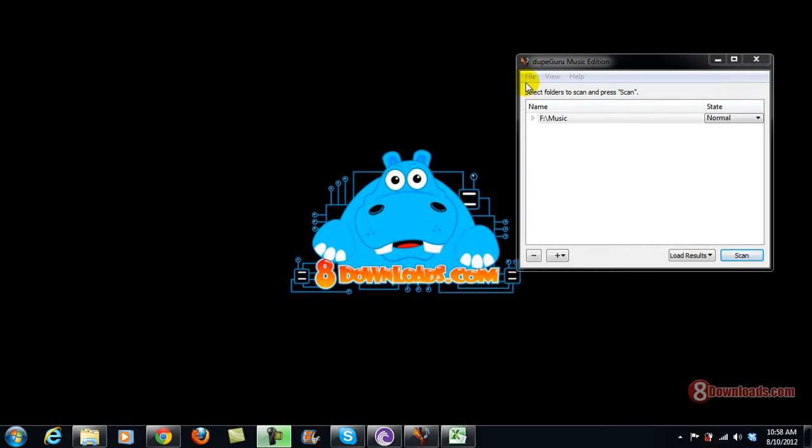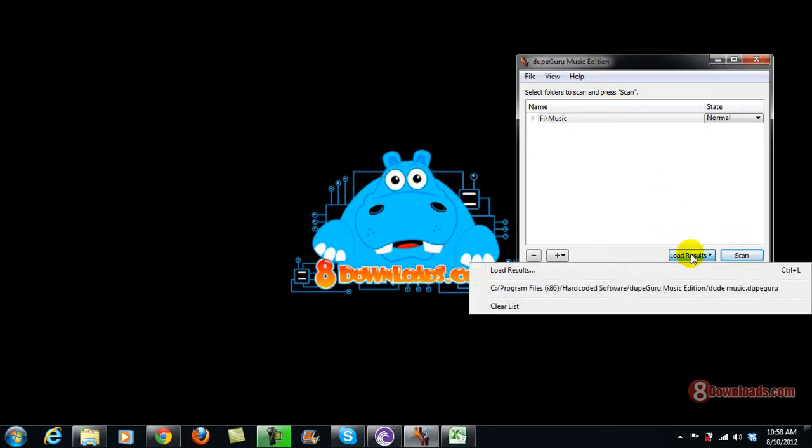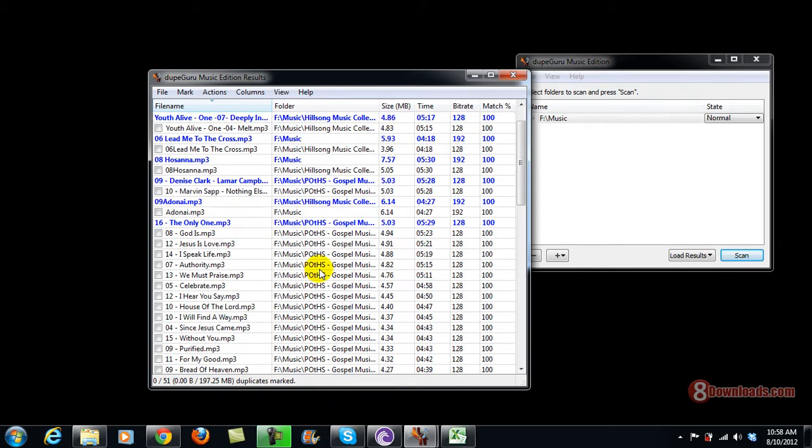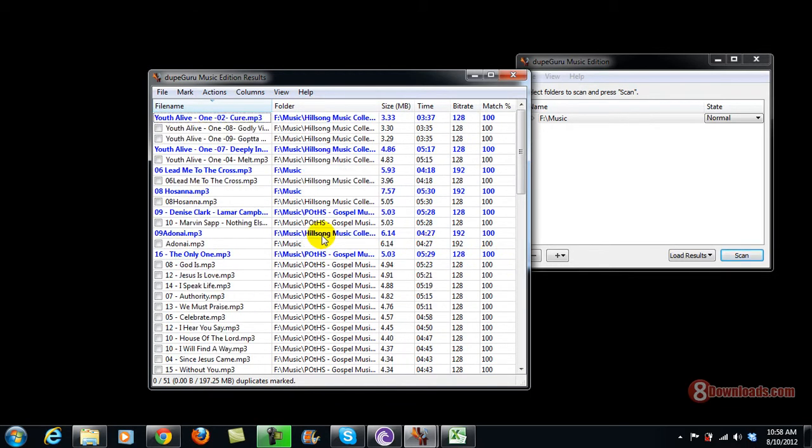We have already pre-scanned my music folder so I can just go ahead and load the results. Right now I have here the saved results that I got and this time I'm going to show you how to delete a duplicate file.